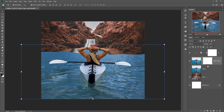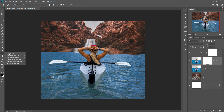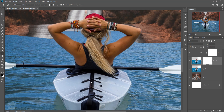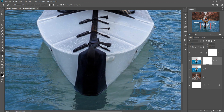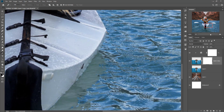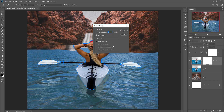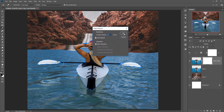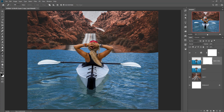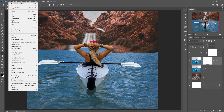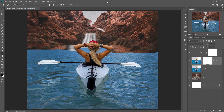Now we are going to make a selection one more time. This time we select only the model. Take the pen tool and select the complete boat and model. When you complete your selection, right click and go to Make Selection, set featherization to zero, and press OK. Then go to Edit and copy-paste, or use the shortcut key Control C and Control V.